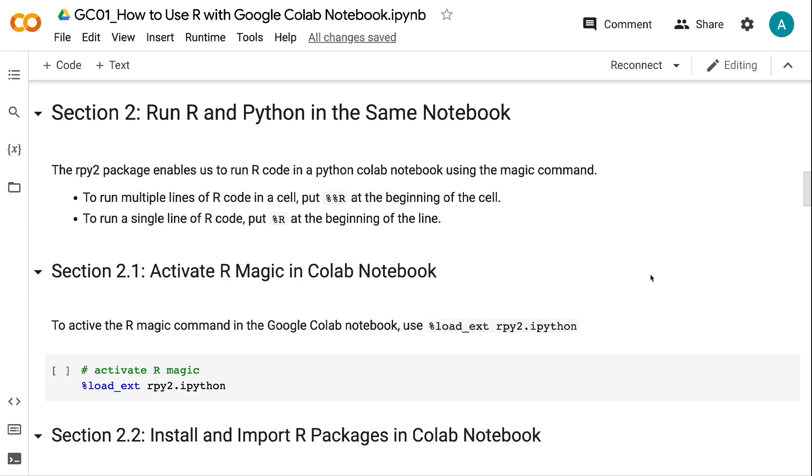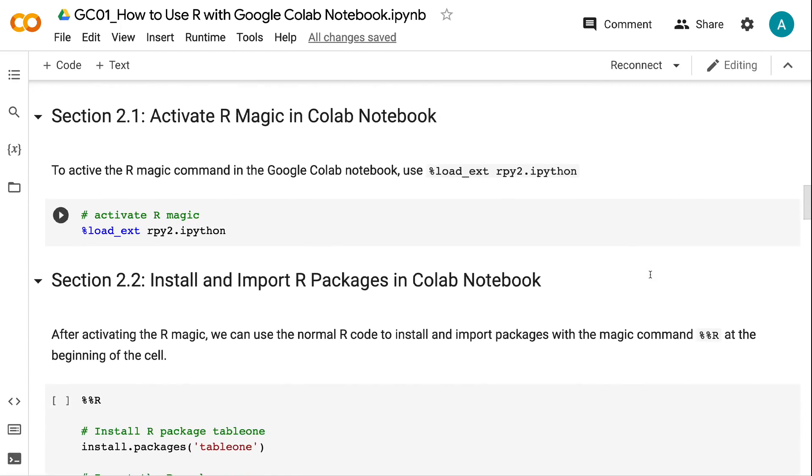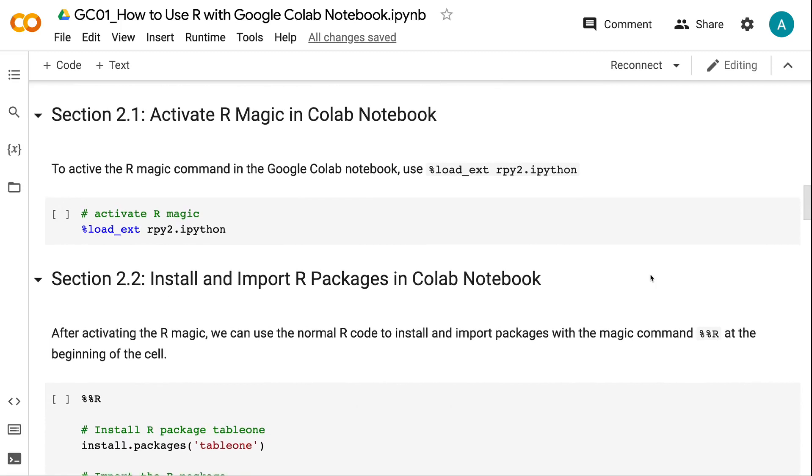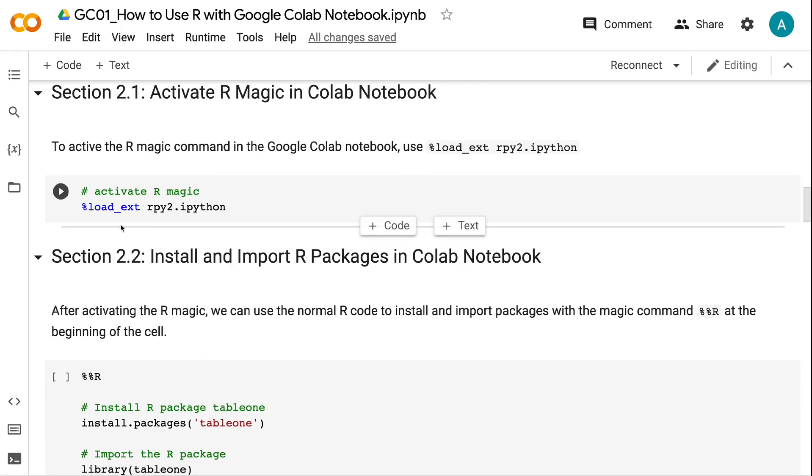Section 2.1: Activate R magic in Colab notebook. To activate the R magic command in the Google Colab notebook, use %load_ext rpy2.ipython.